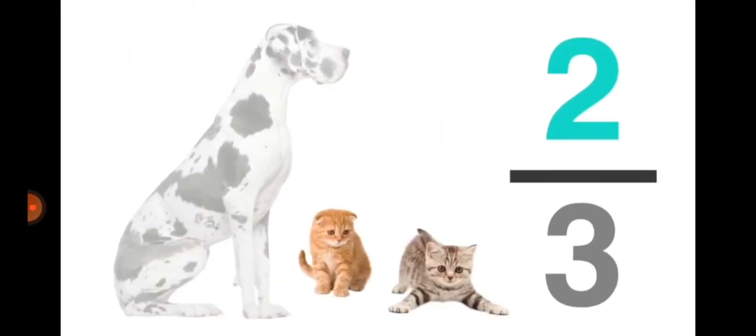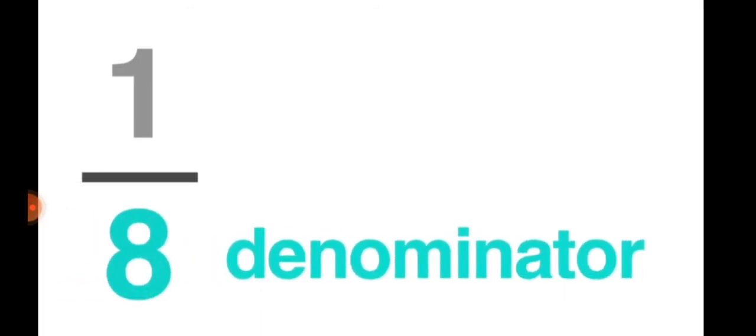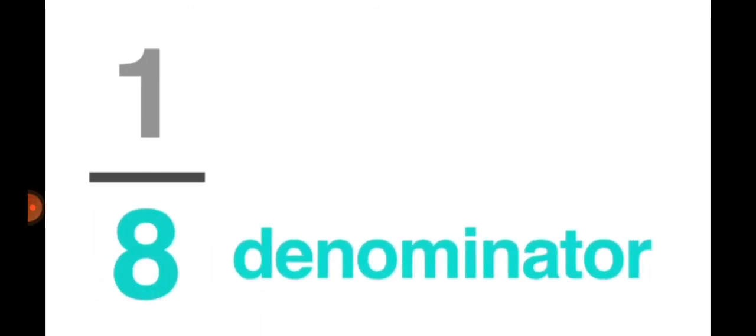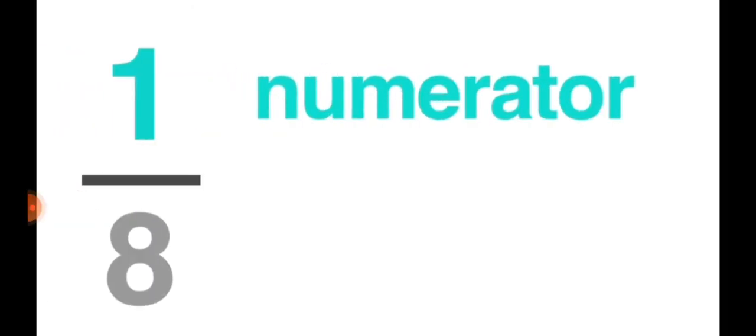The fraction of cats is two by three. So one here is the numerator and eight is the denominator. Eight is the denominator—eight are the total number of parts. We represent the total number of parts as the denominator, and the parts which are left or which we have chosen are known as the numerator.